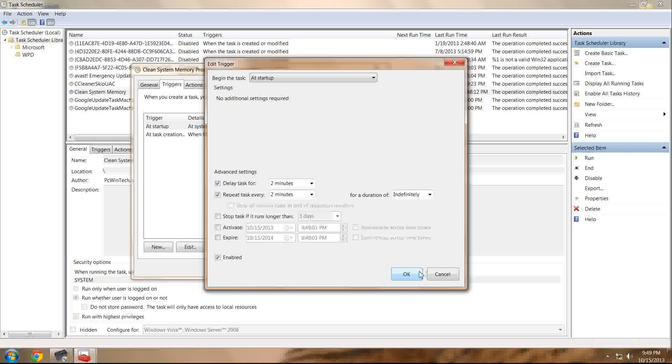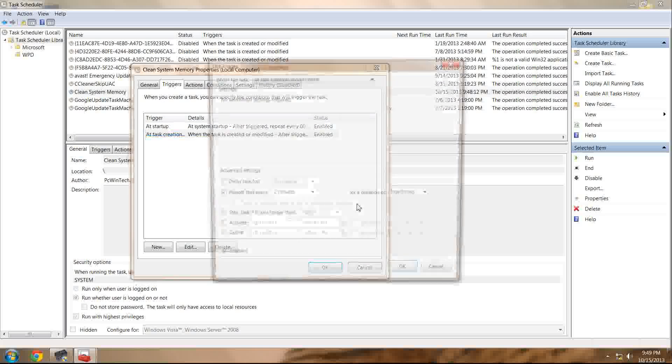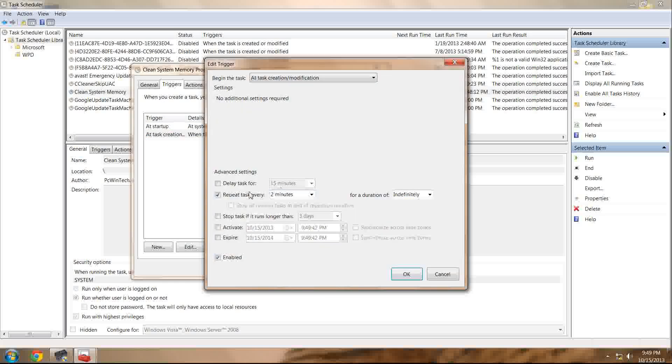It'll vary from case to case, of course. Just make sure that your values from at startup and at task creation all read the same amount.